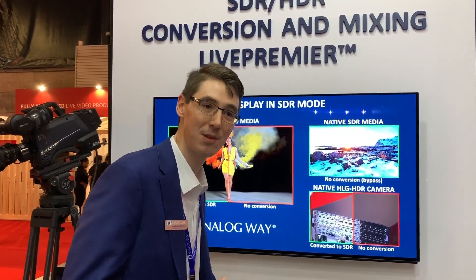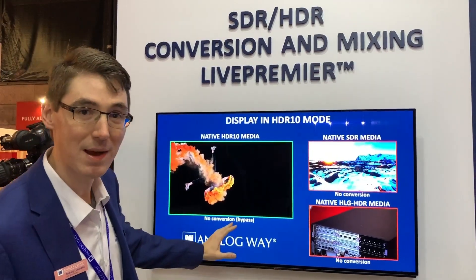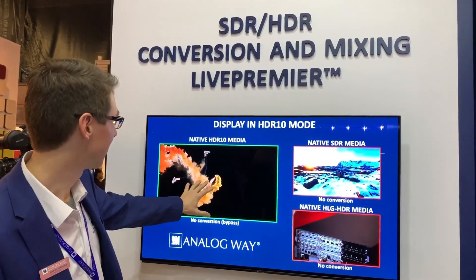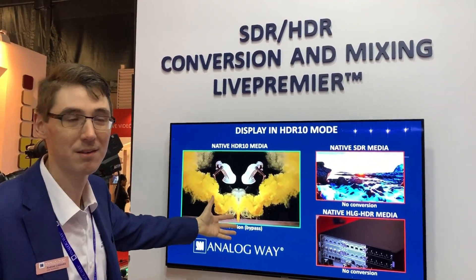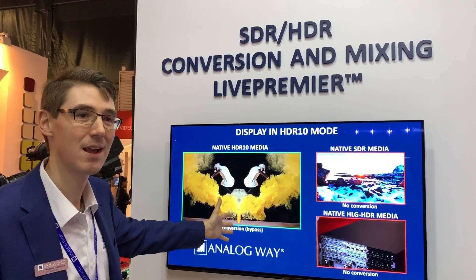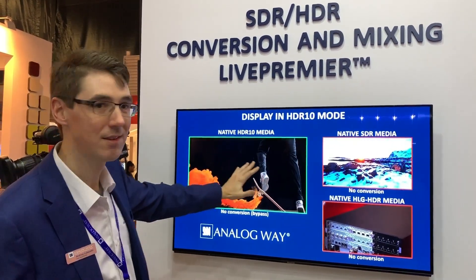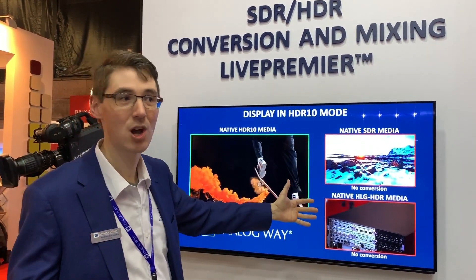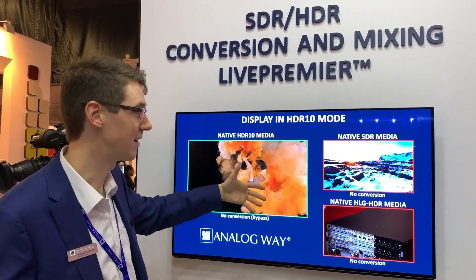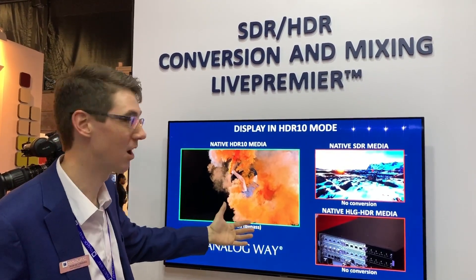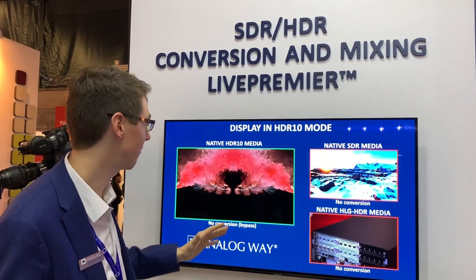Now let's set up the display for HDR10 format. When I display my native HDR10 source on the HDR10 display, it looks correct, but that's great only if you have one source and one display. Since in a big show you might have different sources that are SDR and HDR and different formats of HDR, being able to convert and mix between the two is really helpful.